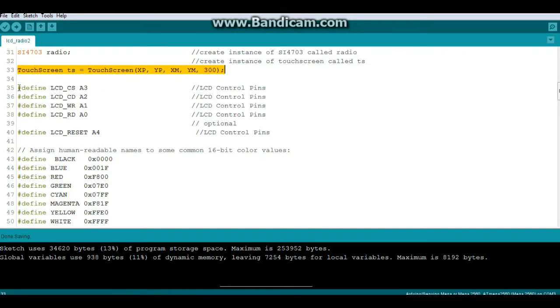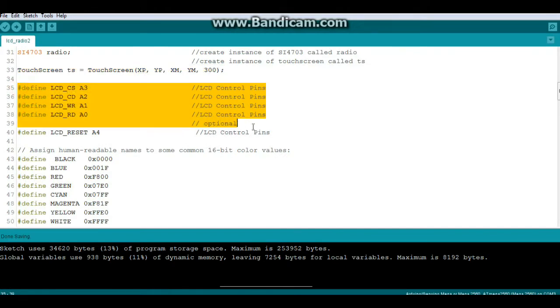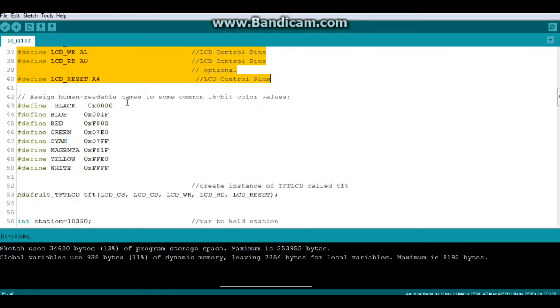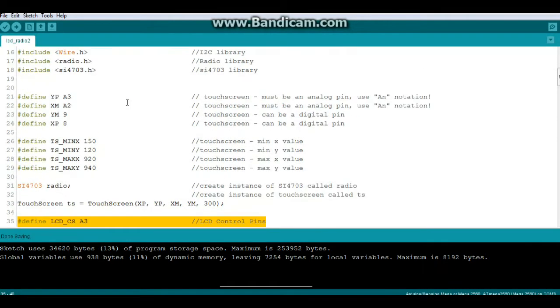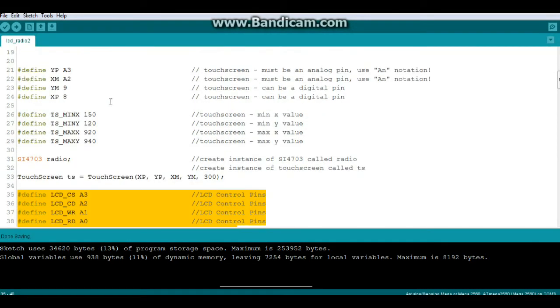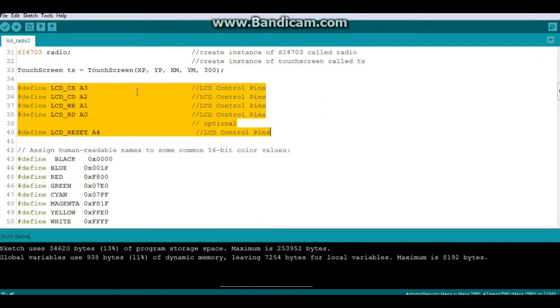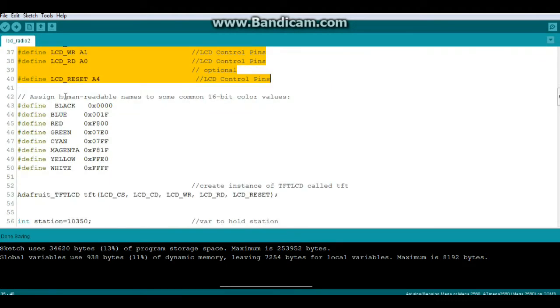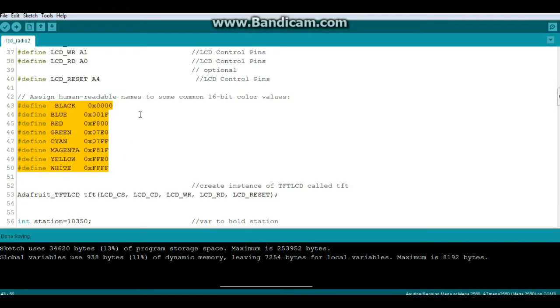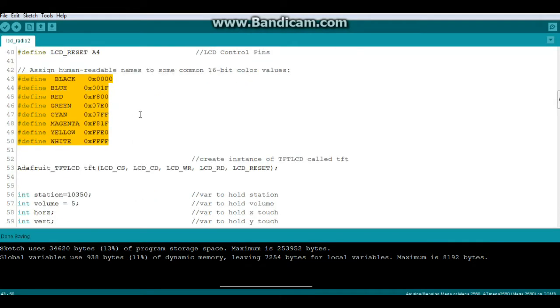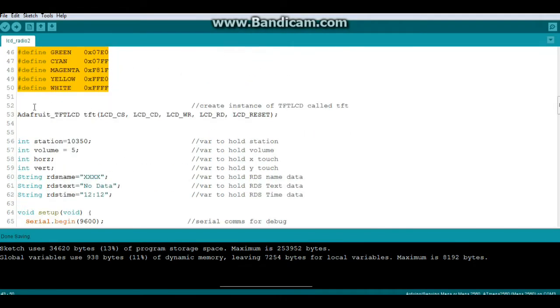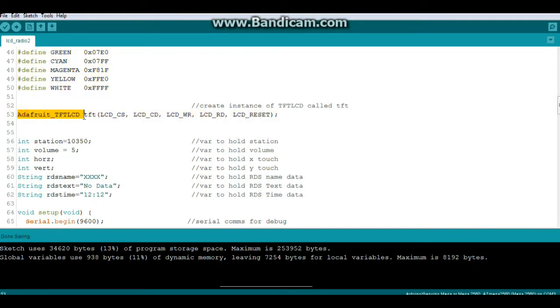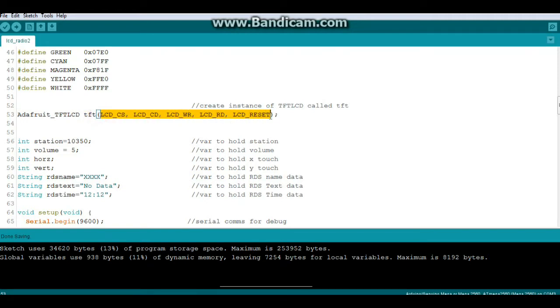Now we will define pins for the LCD and we are sharing them as you can see with the touchscreen and that's going to be important here in a couple minutes. Next we'll take the hexadecimal color values and define them as English words. And then we'll create an instance of the Adafruit TFT LCD called TFT using the pins we just defined.